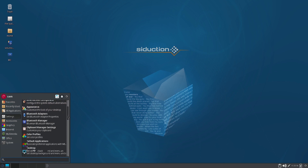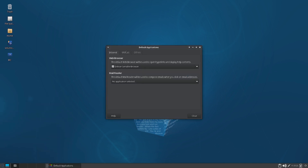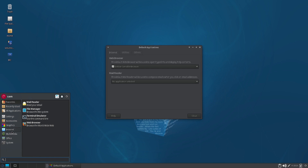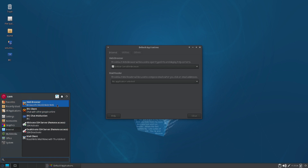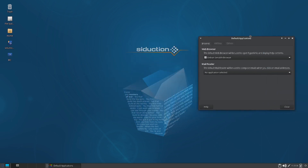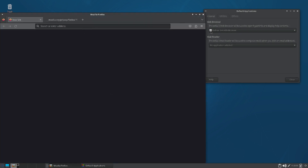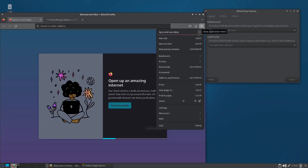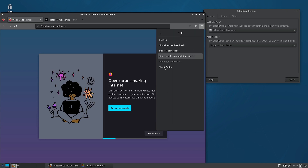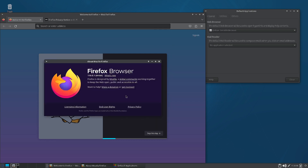The rest of the settings are typical XFCE. Looking at the web browser entry, it shows the Debian Sensible Browser. Let us see what browser that actually is. It turns out it is Firefox — Firefox version 110.0.1 64-bit.